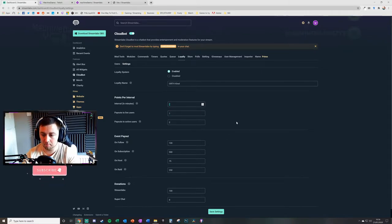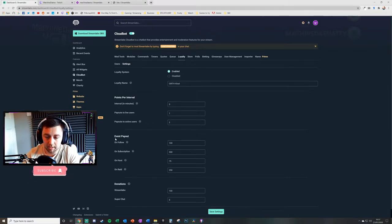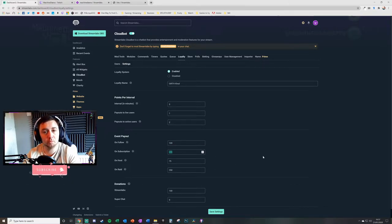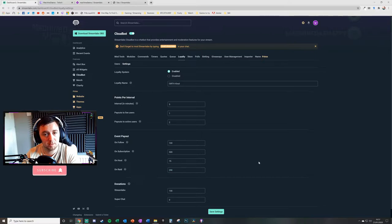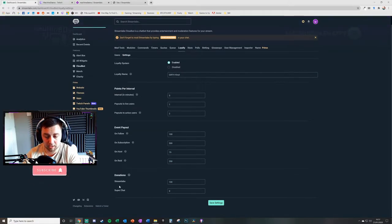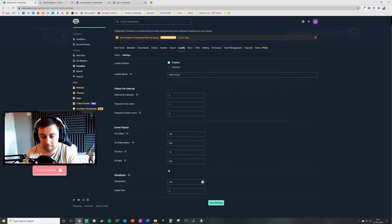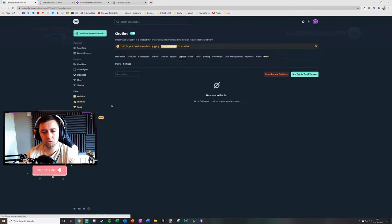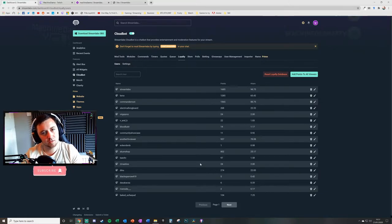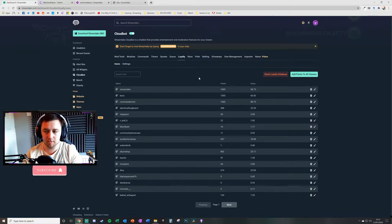You can change the interval to every two minutes or every one minute depending on how you want to configure your loyalty system. There are also bonus points: if someone follows, subscribes, hosts, or raids you, you can reward them with a specific amount. If someone donates through the Streamlabs website or Super Chat, they can also earn points — this is calculated per dollar, euro, or pound of donation. Click save settings once you're happy, and your users will start accumulating points in line with these settings.